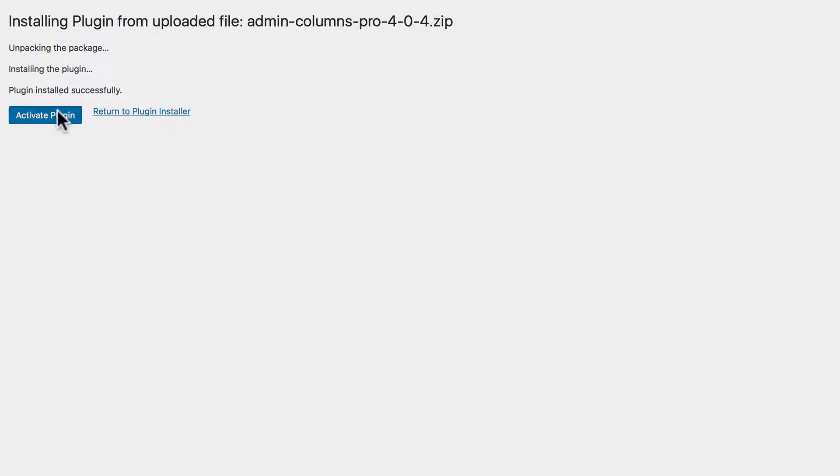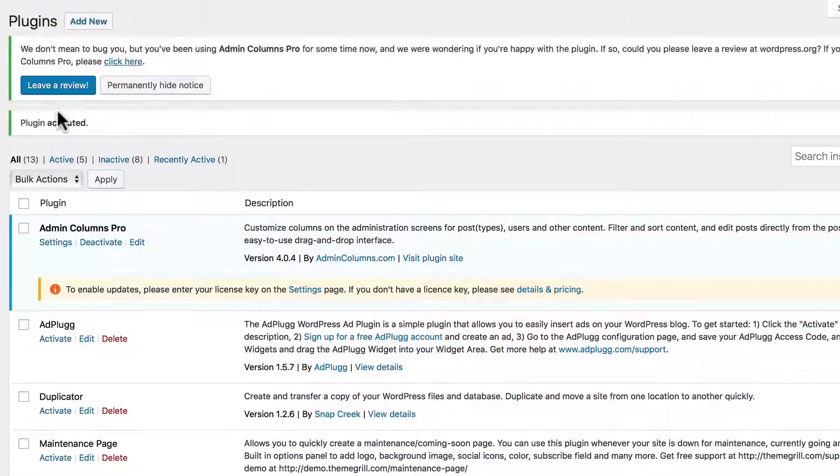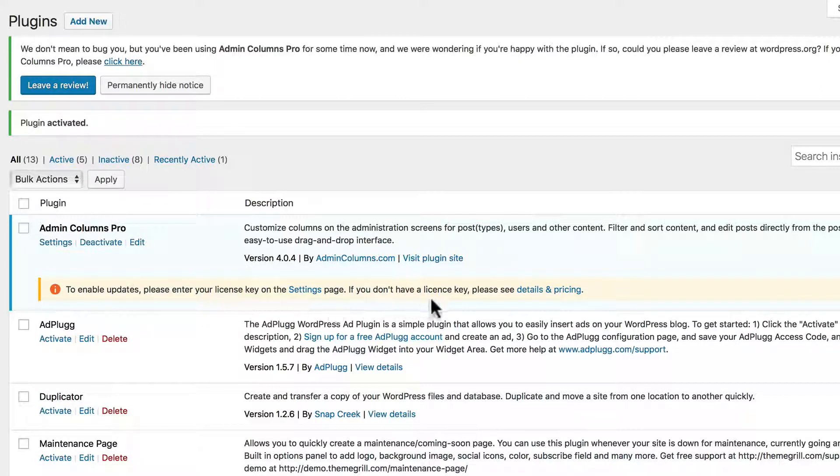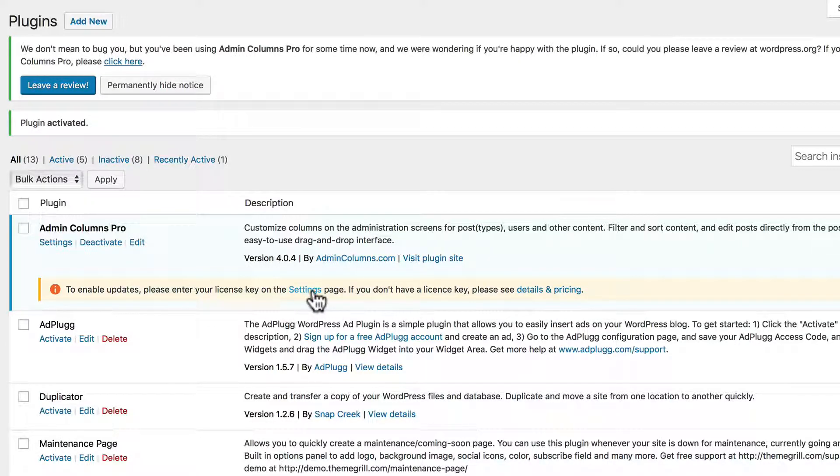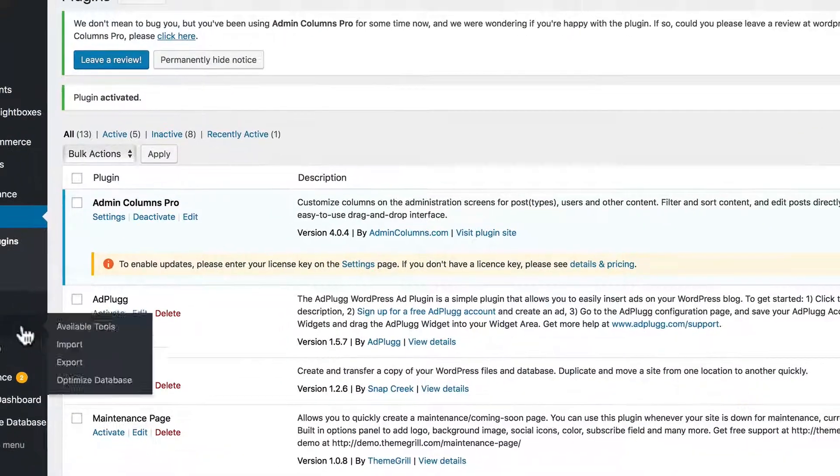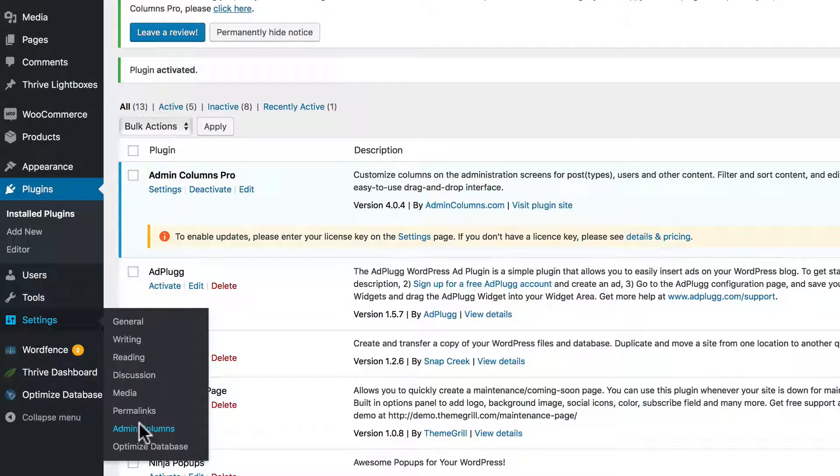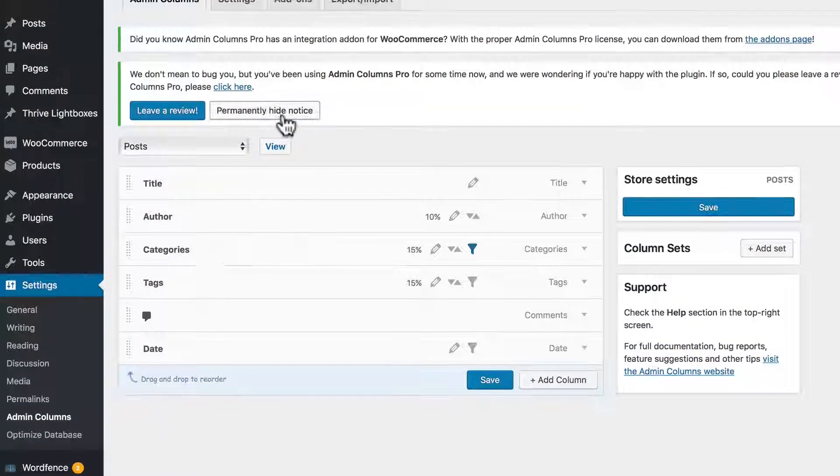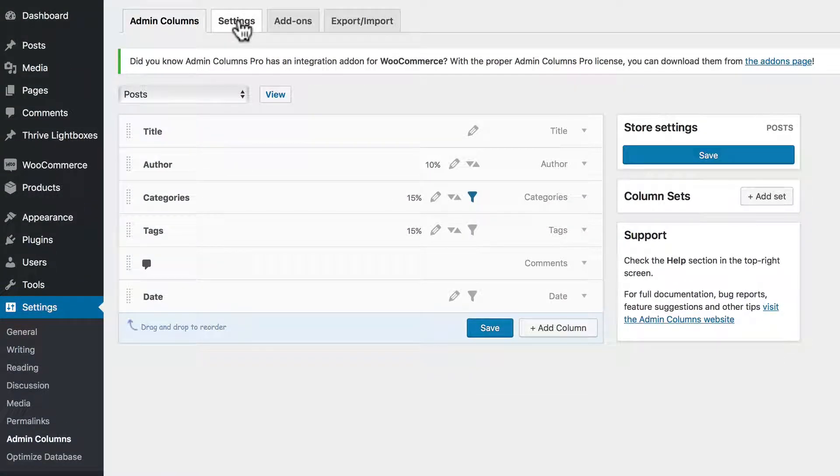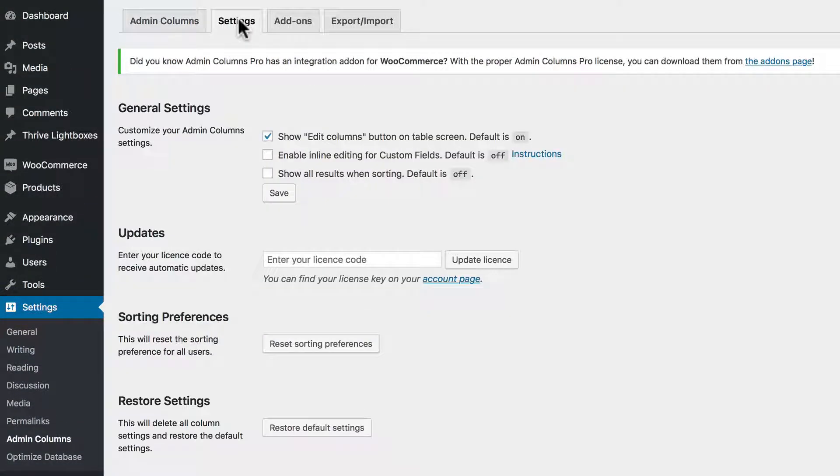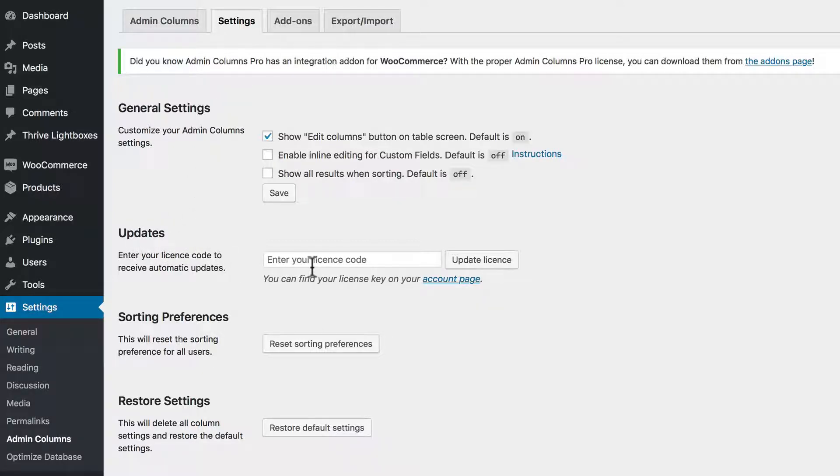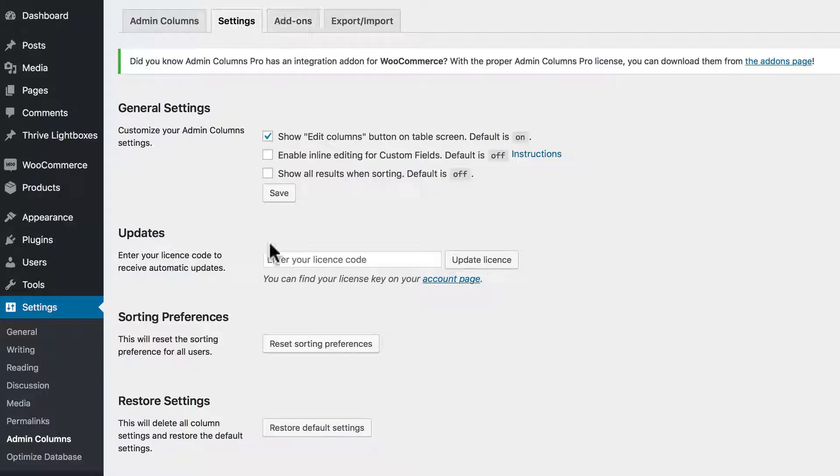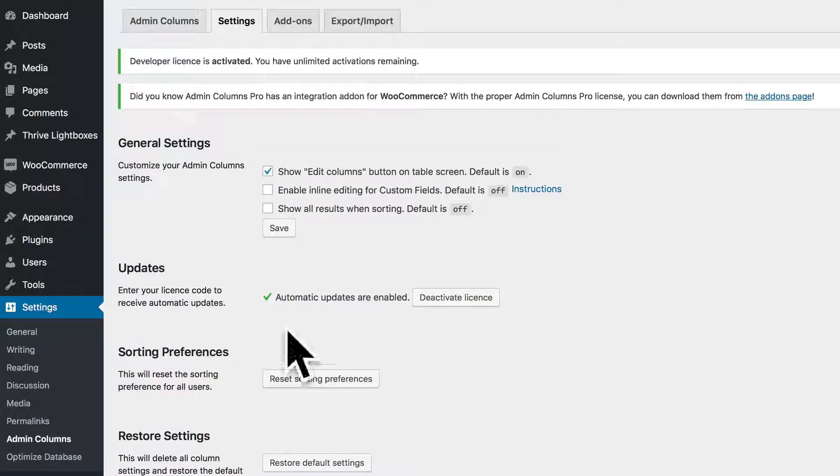Click Activate Plugin after it's installed. And the first thing we'll need to do after it's installed is to put in our license in the Settings page, which you can access over here - Admin Columns. And we want to go to the Settings tab right here. In the Updates section, we want to enter our license code. If you don't have it, you can go back to your account page and copy it, go back to WordPress and paste it in. Click Update License.